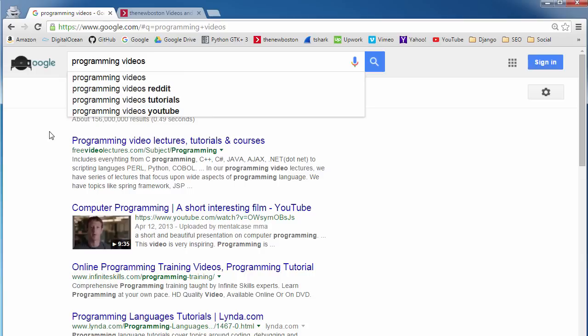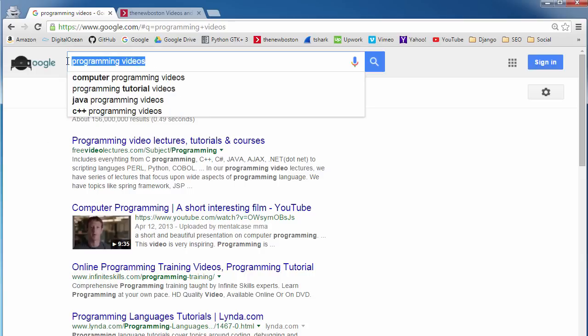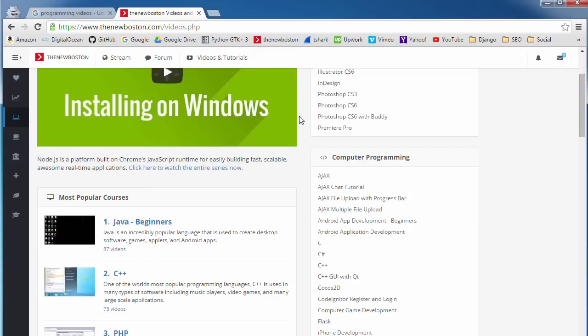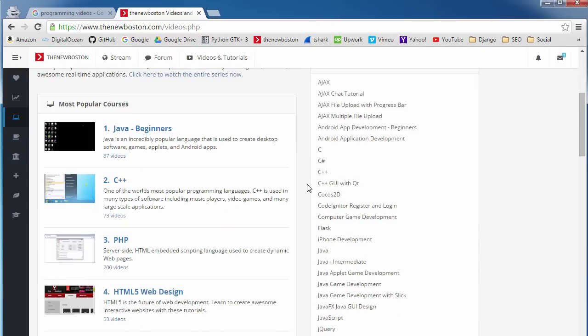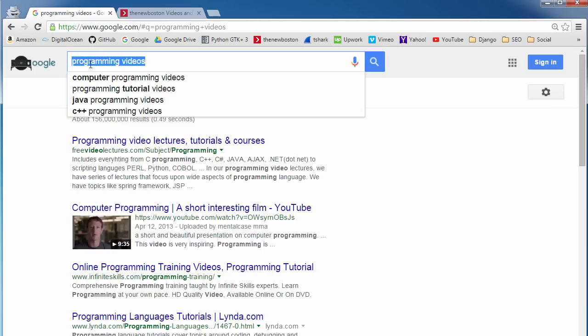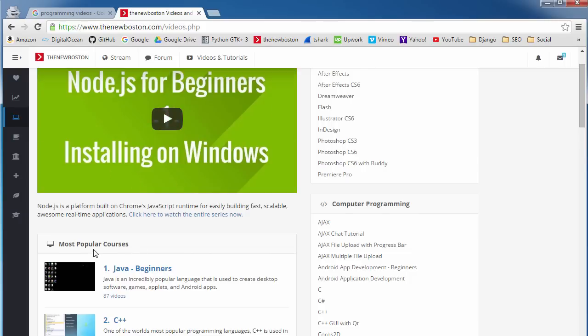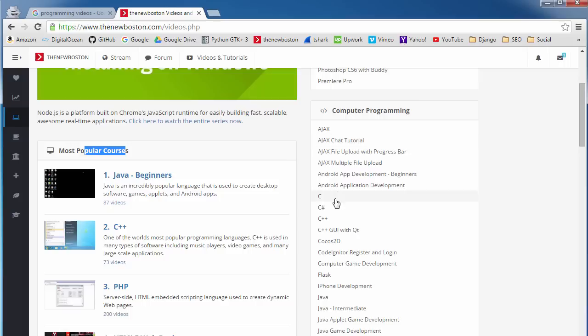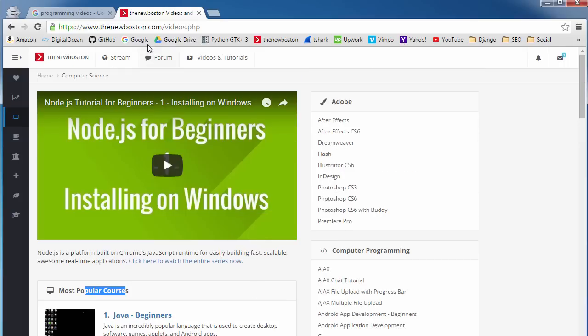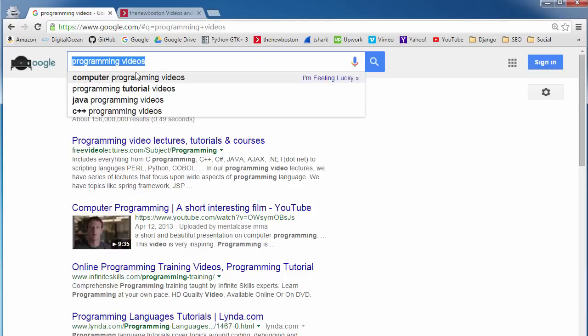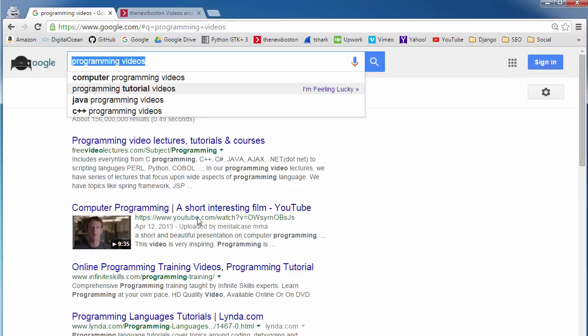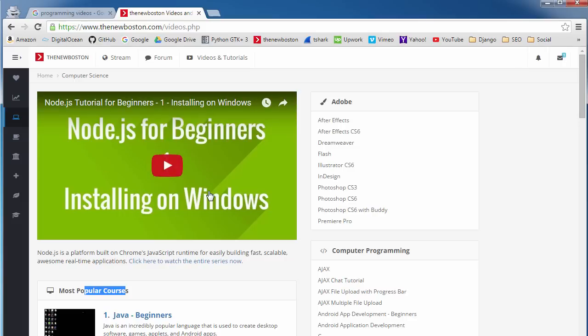Now, I say this because what Google does is whenever someone types in a search query, it's going to go through its database and eventually get to your website and look at all the data it has. It's going to say, okay, was this term programming videos used a lot on their website? If the word programming videos is right here and right here and I'm using it all over the place, then it's going to say, you know what, thenewboston.com is probably related to programming videos. So that is what is going to appear in the search results. We know that in order to get one of your webpages to appear in the search results, you need to use these keywords on your website.